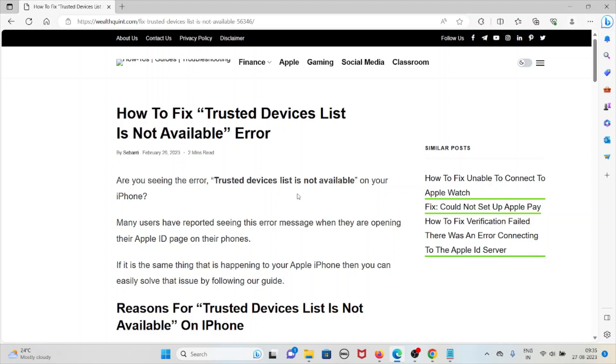Hi, let's see how to fix the "trusted devices list is not available" error. Are you seeing the error "trusted devices list is not available" on your iPhone? Many users have reported seeing this error message when they are opening their Apple ID page on their iPhones.